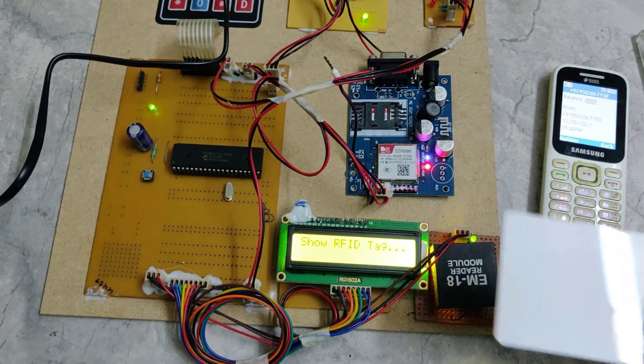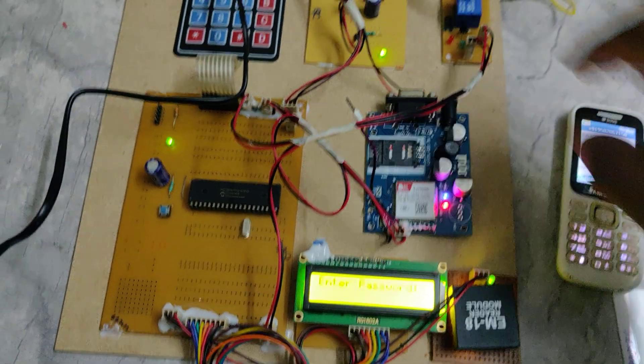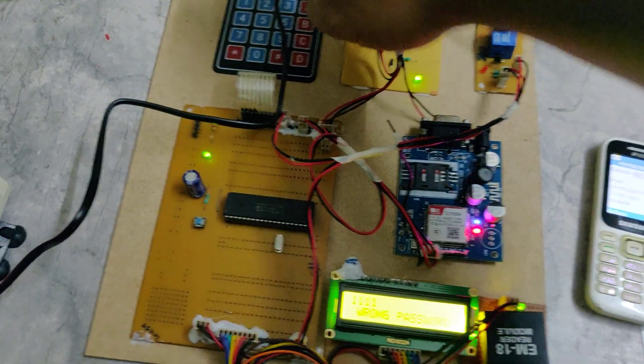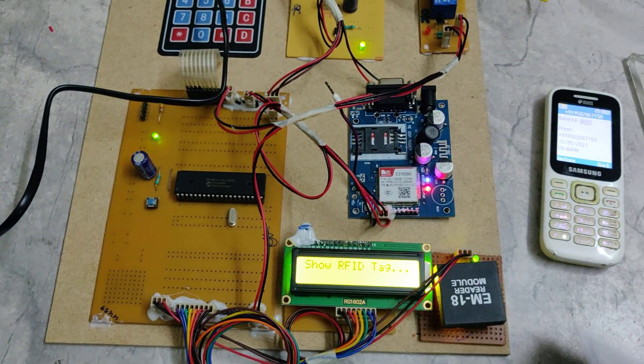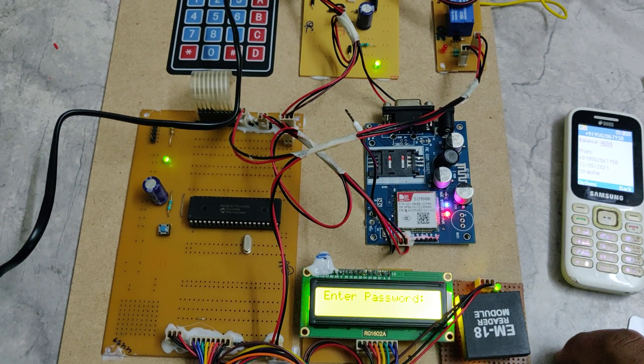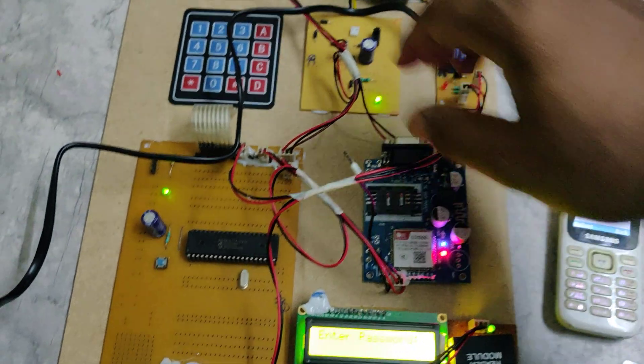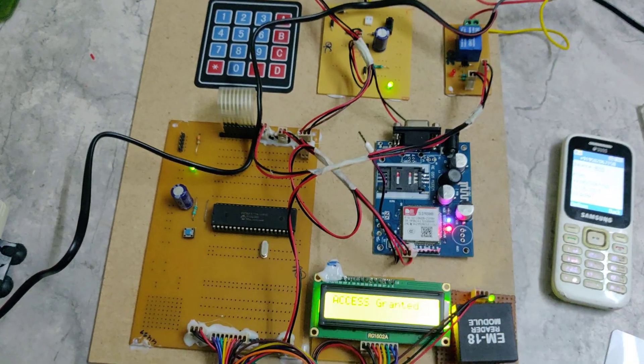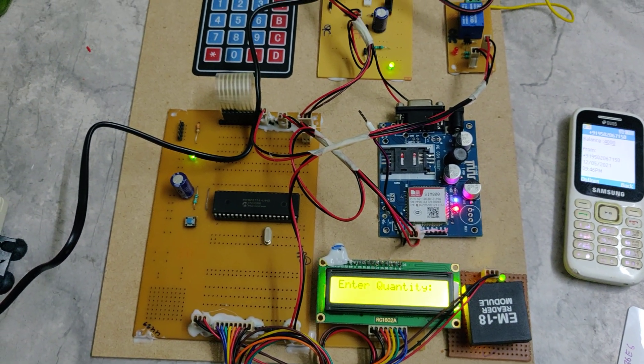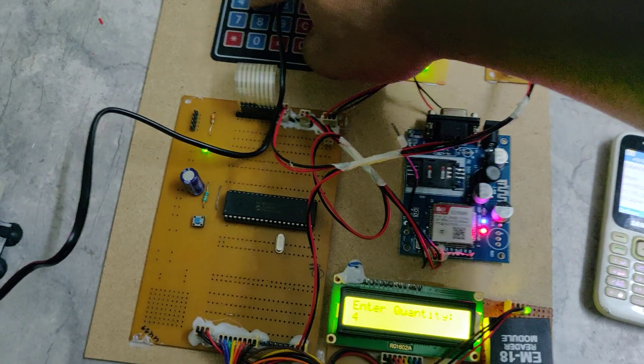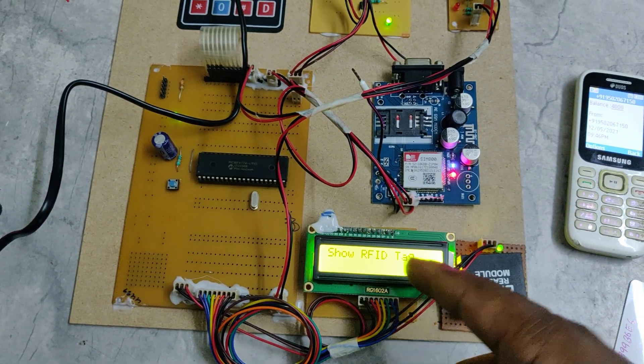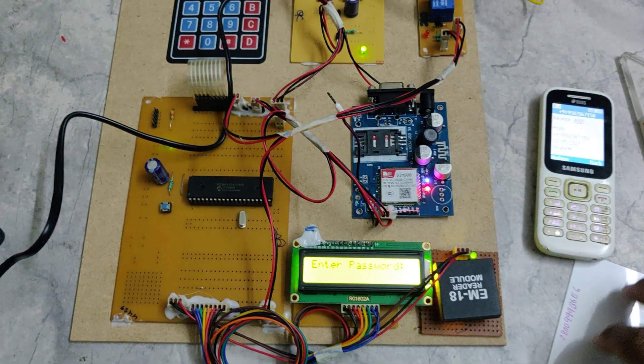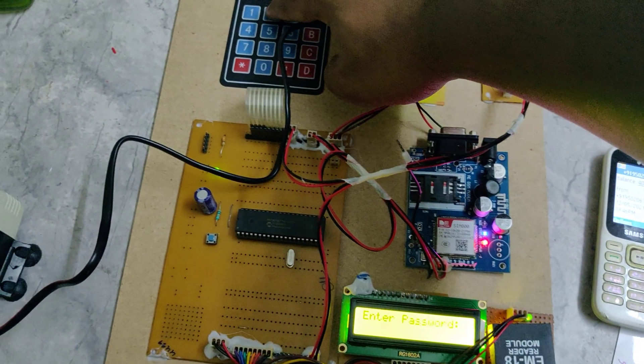If we show any wrong password, it will get the beep continuously and show wrong password. Then we need to show the tag again. If we enter more amount than which is inside the tag, let us enter the password first 2684. The balance as we know is 4000. Now let us enter 4500. No balance, please recharge. And show the tag again. It will be intimated to the buzzer as well as LCD screen.